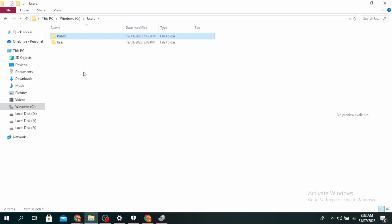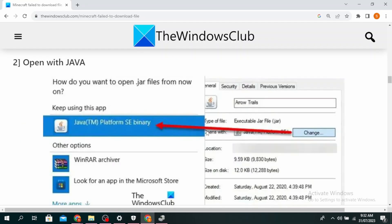So right click on any file with .jre. You'll see opens with and then click on change right here and then select Java. Click on apply and then click on ok.